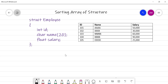Here we will sort the employee array in ascending order of salary. The record with id 105 and salary 25,000 will appear first because the salary is least. The record with id 104 and salary 90,000 is the highest, so it will appear at the last position.